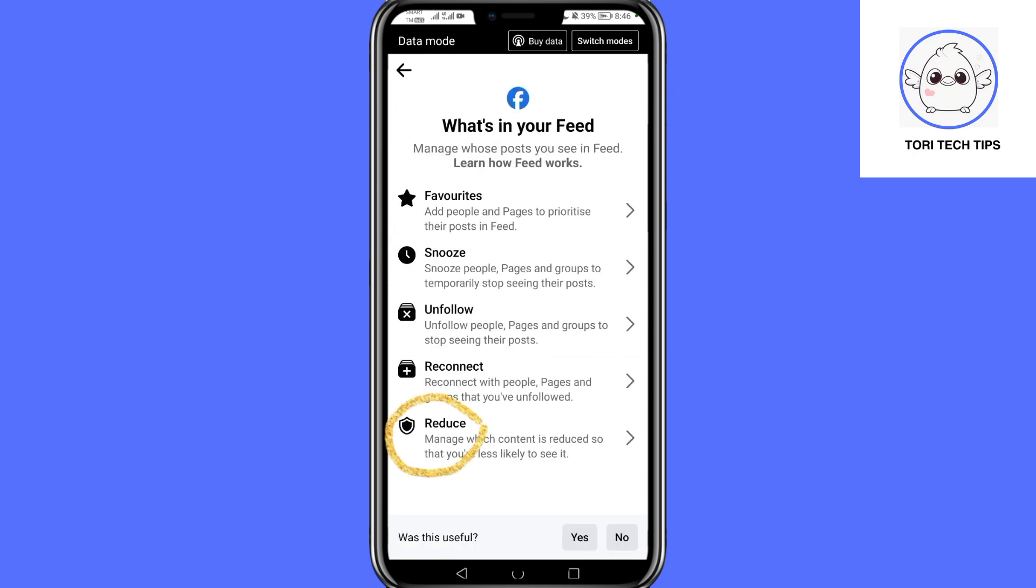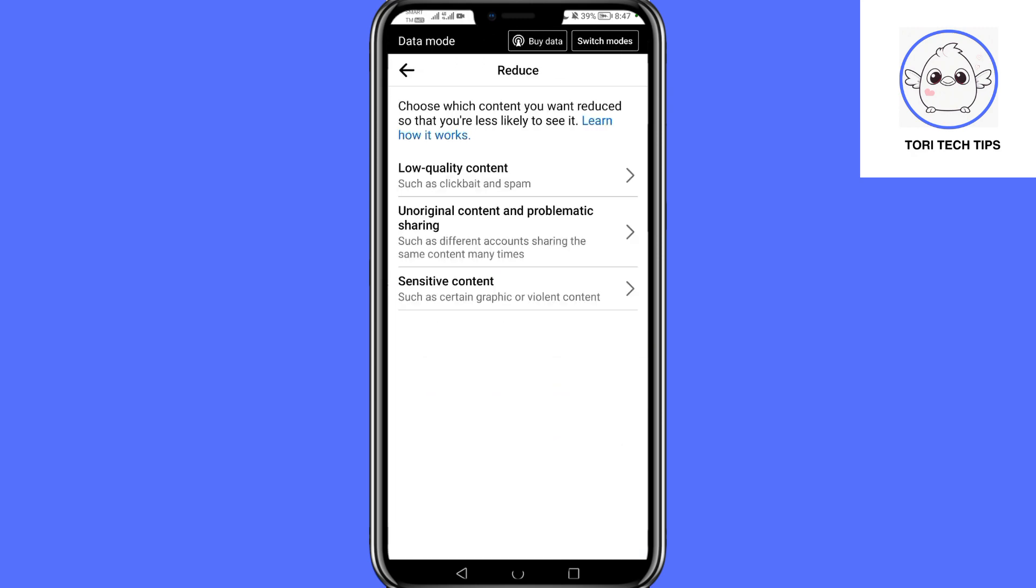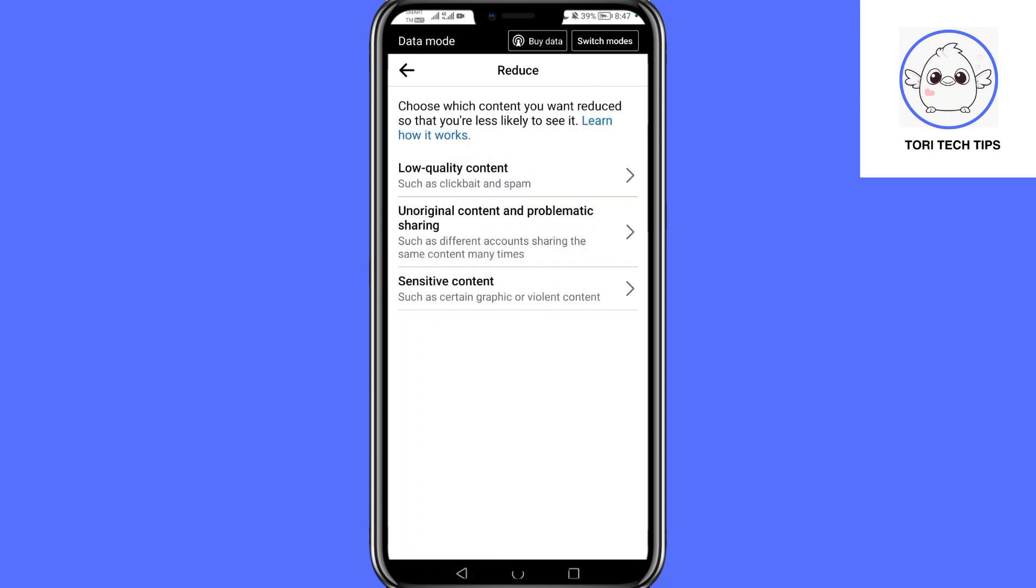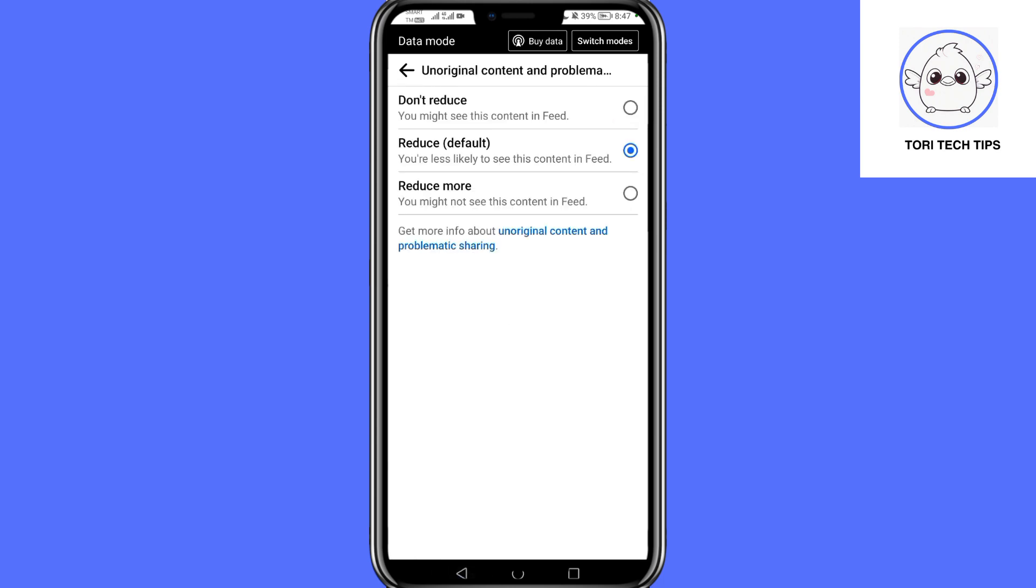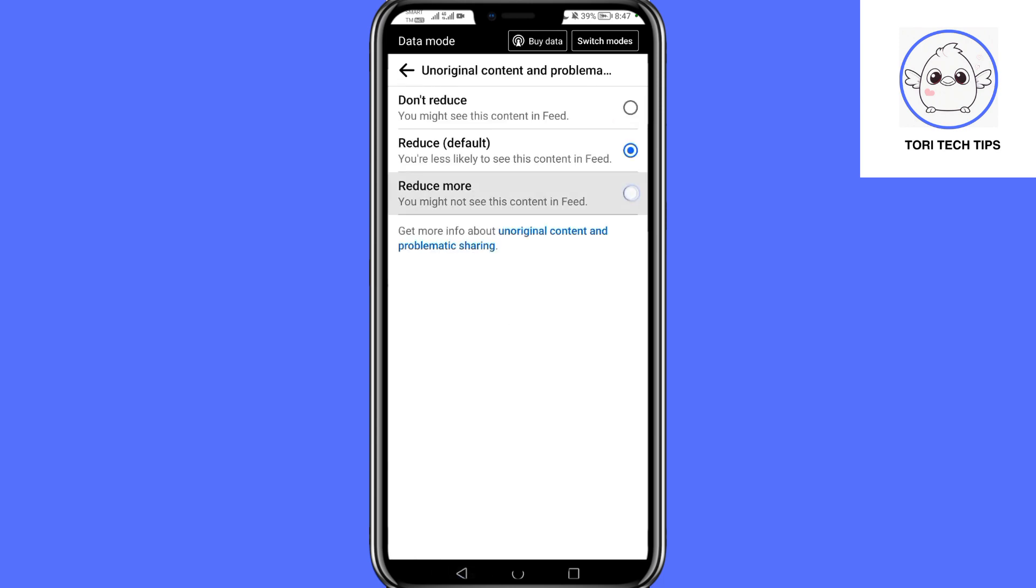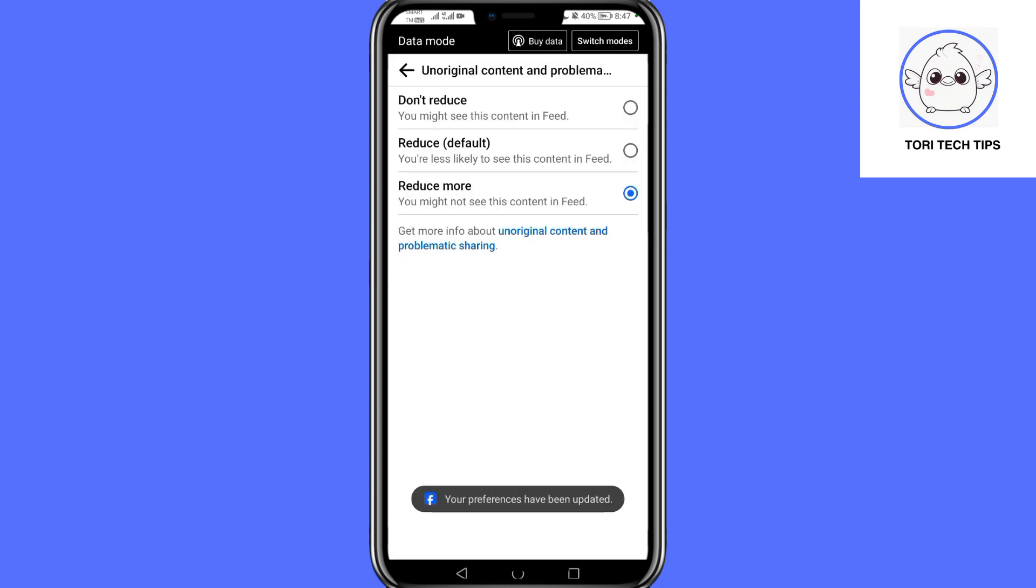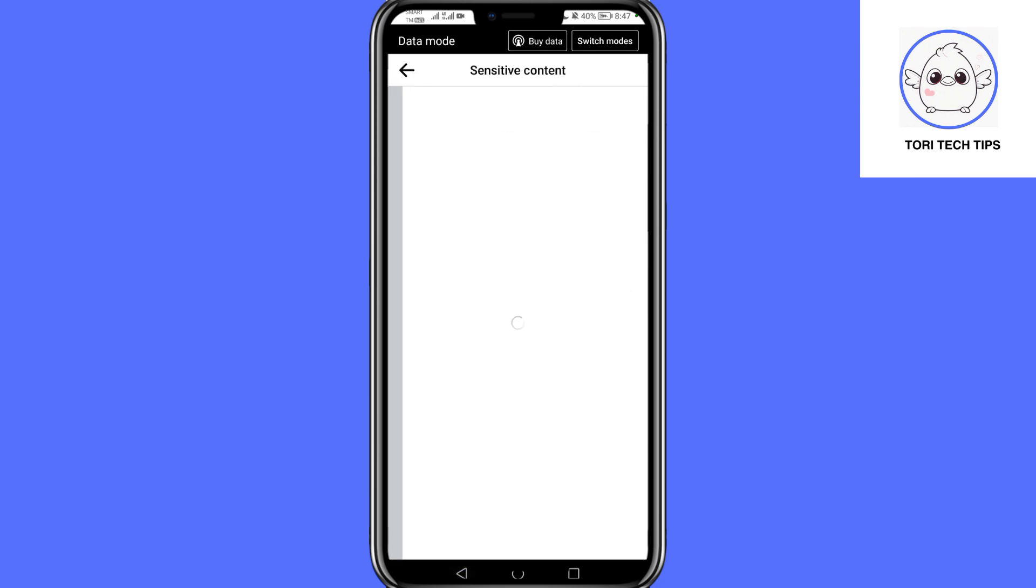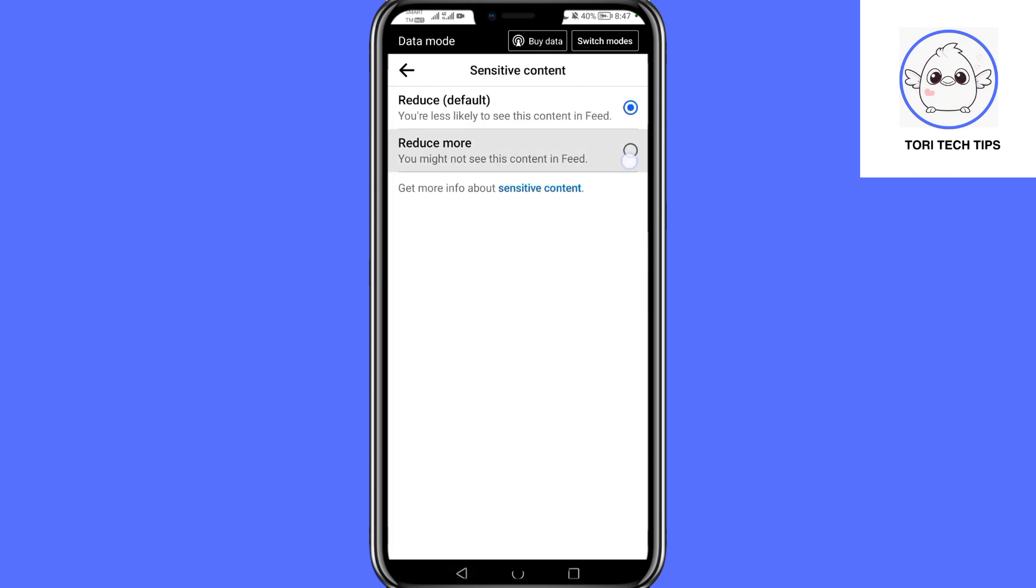Under Reduce, choose content you want to see less of. For low quality content, unoriginal content, and problematic sharing, select Reduce More to minimize their visibility. Finally, under Sensitive Content, choose Reduce More to further limit adult content in your feed.